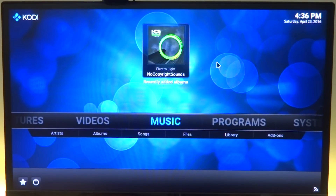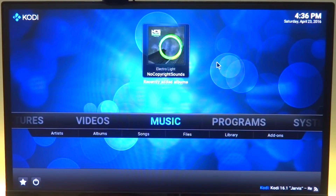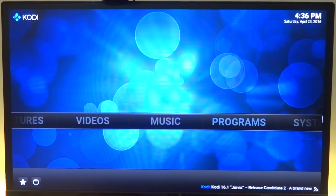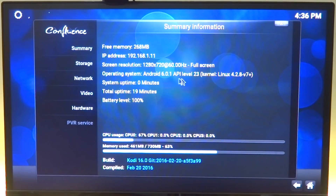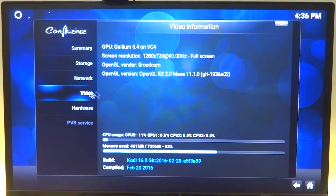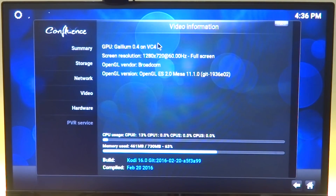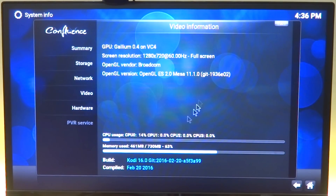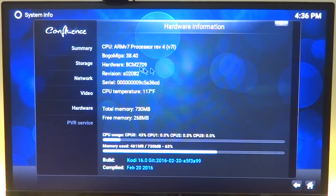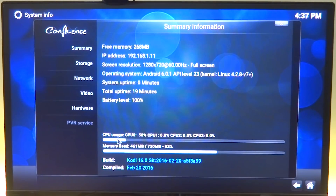You can check the link in the description and download the build. This is Kodi 16.1 Jarvis and it is running pretty well. Let's go into system info — it says Android 6.0.1, screen resolution 1280 by 720. Under GPU it says Gallium 0.4 instead of Broadcom VideoCore 4, because this is the open source graphics driver. It shows OpenGL ES 2.0, Mesa 11.1.